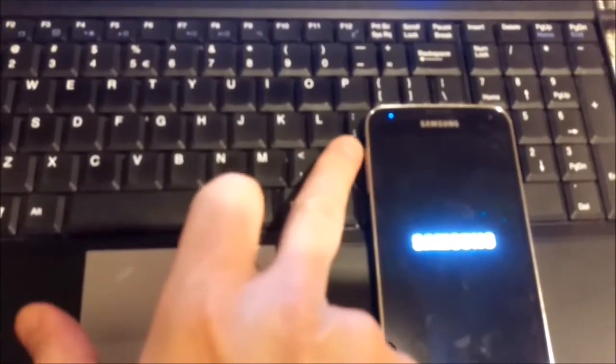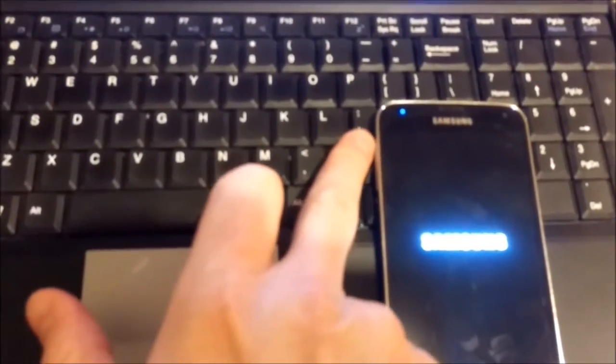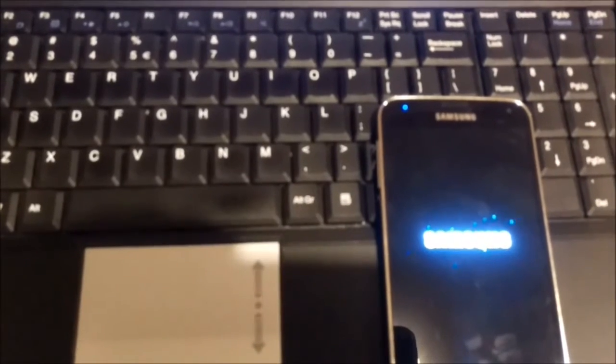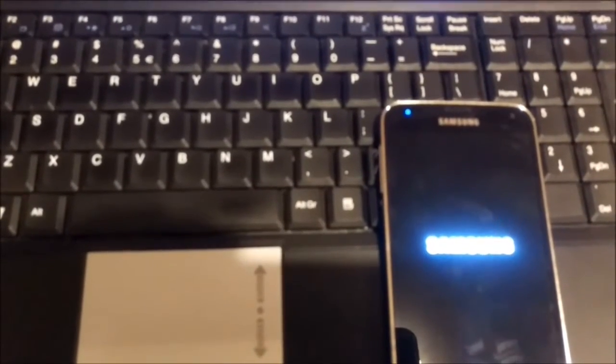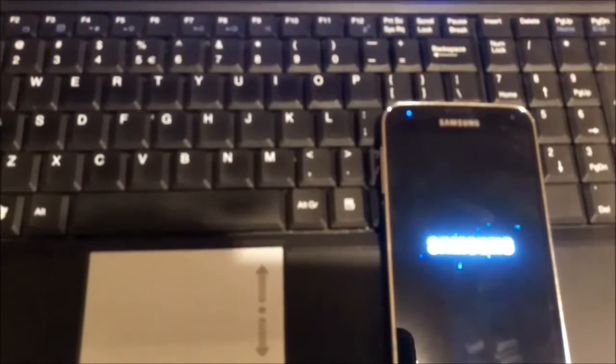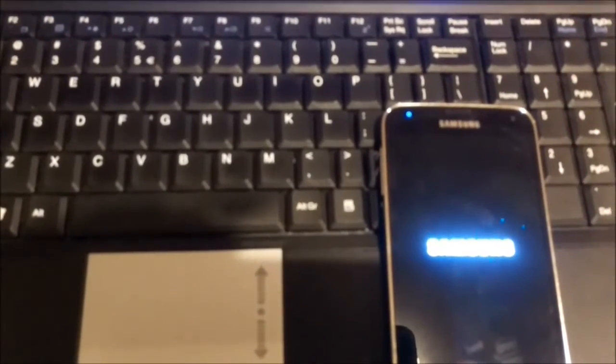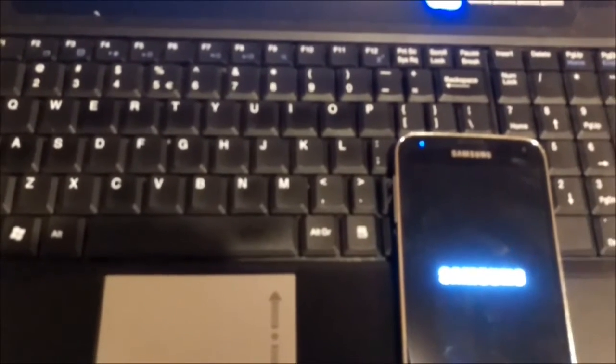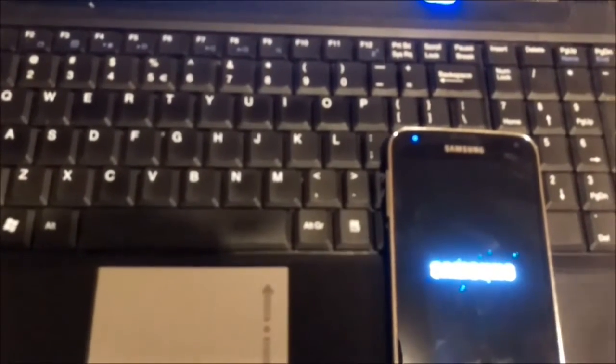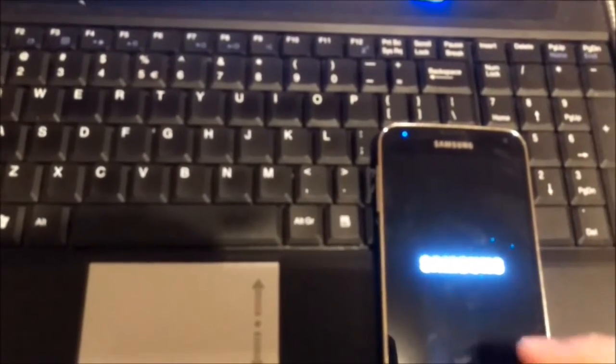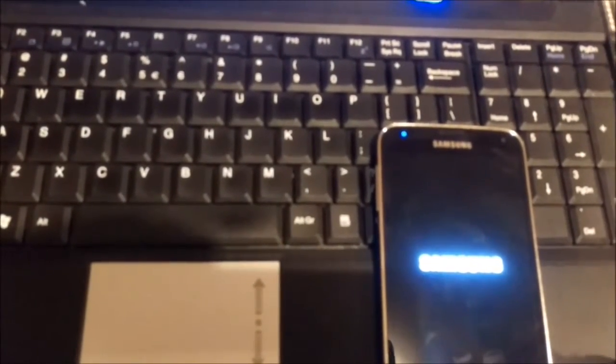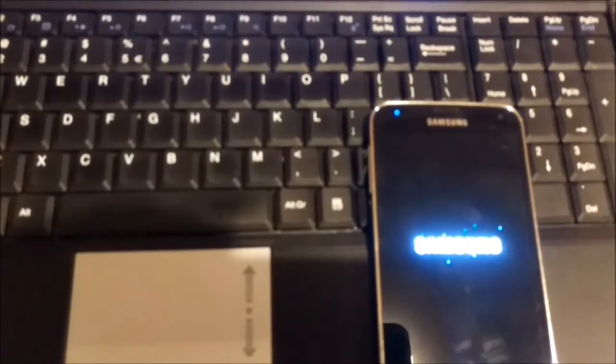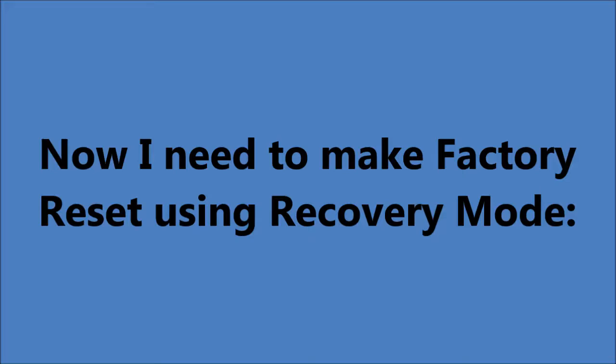So what we're gonna do we will turn on the phone. We will press and hold volume up button here. Press menu button together and same time menu button and volume up. And press on power and release power. And the phone will go to recovery mode. I will do this in the next step.